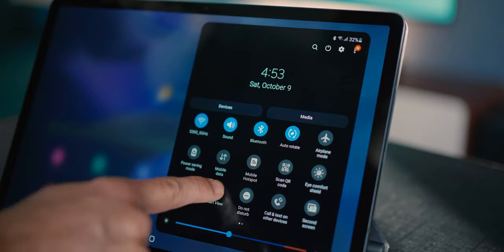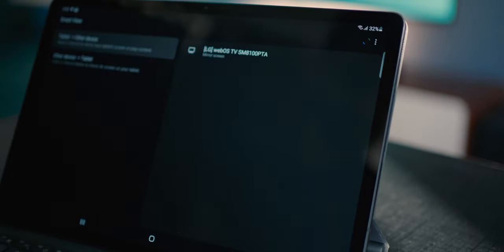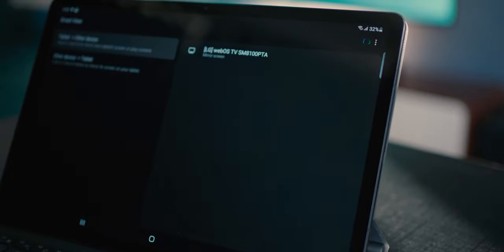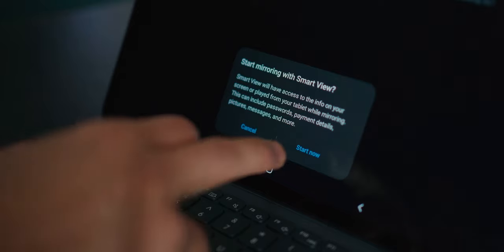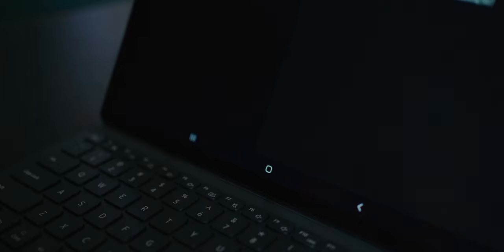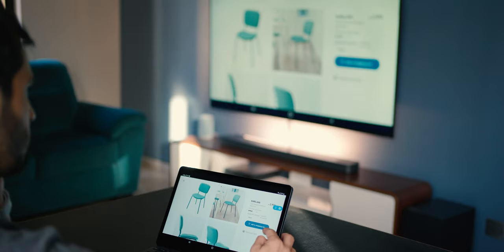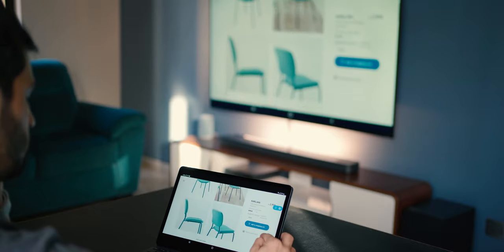Within your quick settings, you'll see something called Smart View. And as long as your TV and your tablet are on the same Wi-Fi network, you'll see your TV show up. Just click on Start Now and your screen gets duplicated.